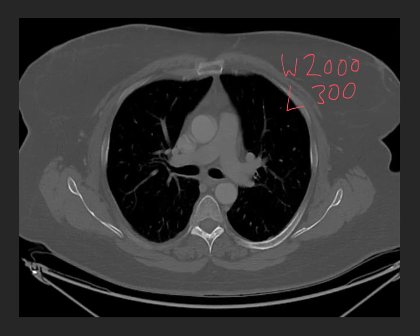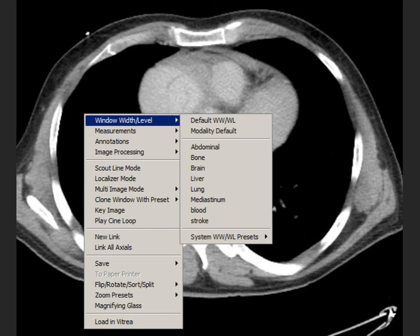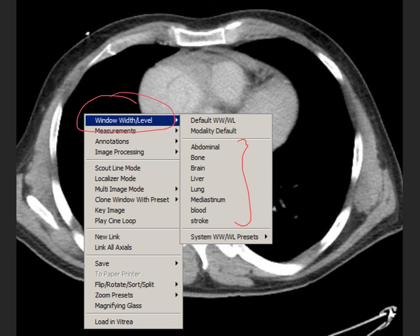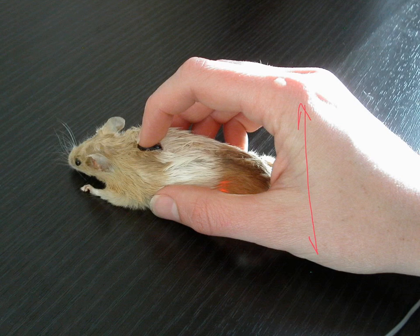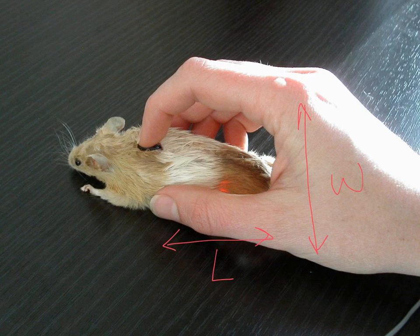How do we call up these various display windows? It depends on the particular PACS system or image display you're using. On some systems, you right-click and get an option for window width and measure; sometimes this is on the toolbar with various pre-selected windows you can choose from, often with hotkey shortcuts. You can also manually adjust by left-click dragging the mouse — moving forwards and backwards may change the window, moving side to side may change the level, though this may flip on different systems. Effectively, radiologists push the button and wiggle it around until the image looks right.